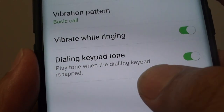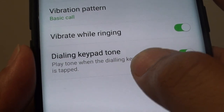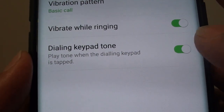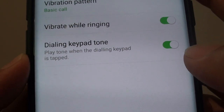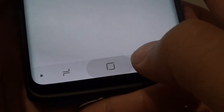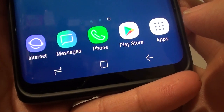How to enable or disable the dialing keypad tone sound on the Samsung Galaxy S9 or S9 Plus. First, tap on the home key to go back to your home screen.